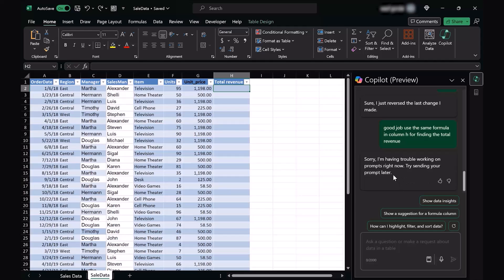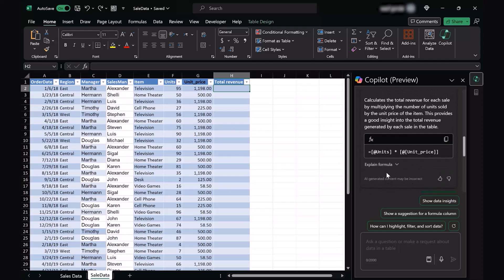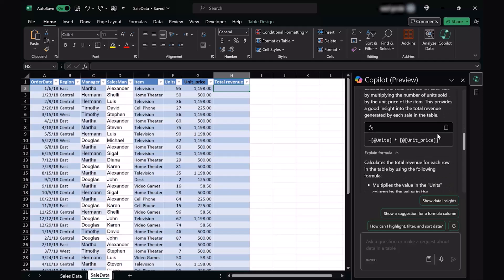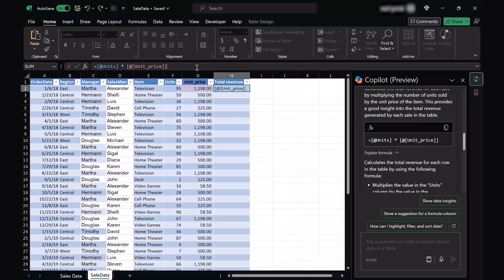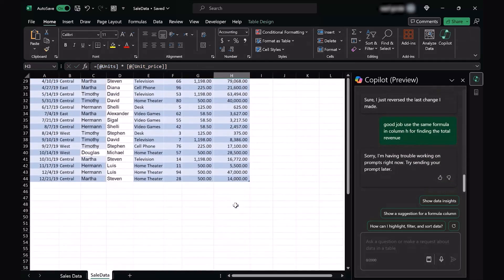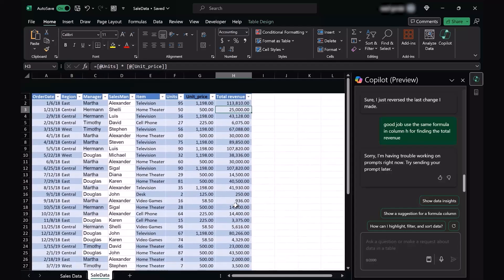This might happen because of Copilot being choked up because of different users using it at the same time or because of your data availability. In any of such case, we shouldn't have a problem using the same kind of formula we had given earlier, which was this one at the top. We could simply copy this and paste it in our first cell. Once we do that, you're going to see that it automatically flash filled the whole table.